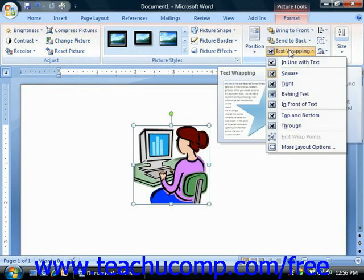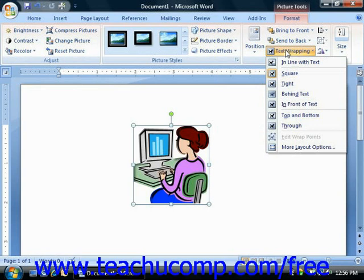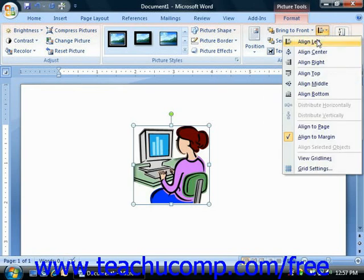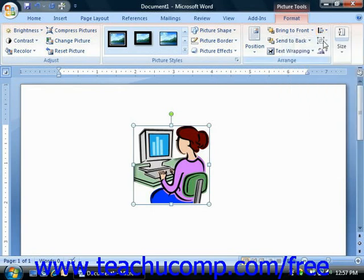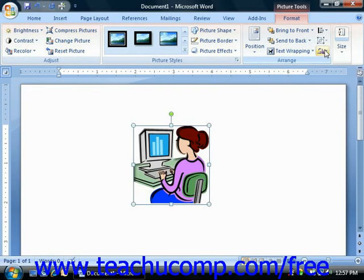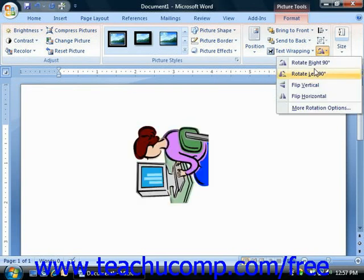You can click the Text Wrapping drop-down button in order to select one of the preset text wrapping options for the selected image. You can click the Align button in order to choose one of the available alignment options. The Group button is not often used with images, but it's often useful when dealing with shapes. If you have multiple drawn shapes simultaneously selected in your document, you can click the Group button to group the individual shapes together as a single drawn unit. You can click the Rotate button to select a rotation option for the selected image.